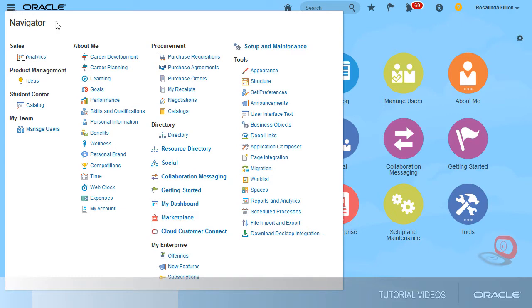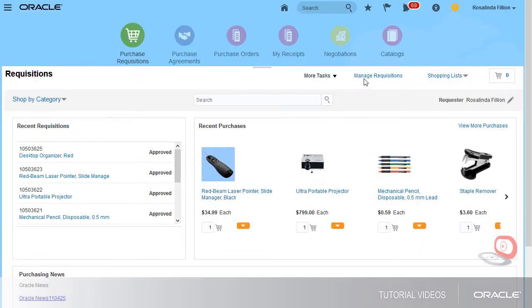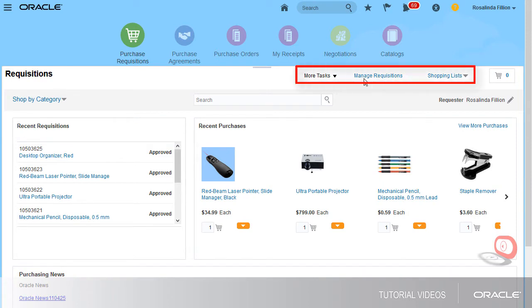I'll begin by navigating to the Purchase Requisitions work area. The Requisitions page lists all the requisition tasks that you can perform.